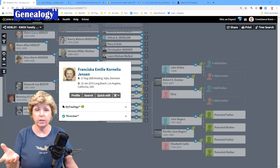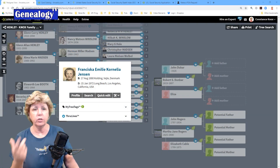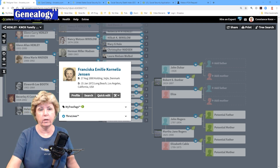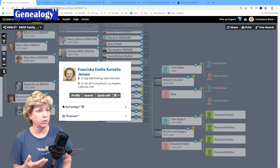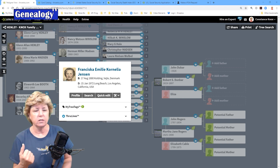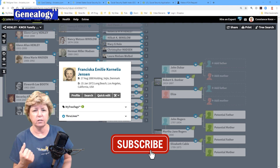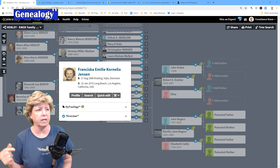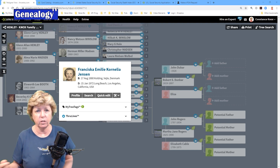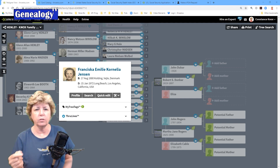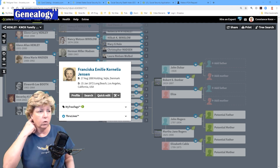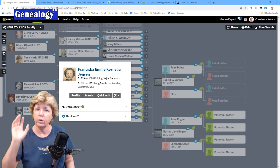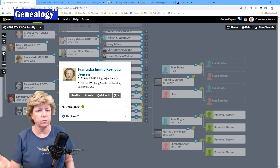We're going to talk about the Social Security Death Index, and if you're new to genealogy you definitely want to be aware of it. I'm going to run through an exercise with my great-grandmother, Francisca Emily Cornelia Jensen, who later became Frances Johnson and then married and became Frances Madsen. When she died she was Frances Madsen. The Social Security Death Index is wildly helpful to make connections between children and parents, or to give you more information about where they were born.